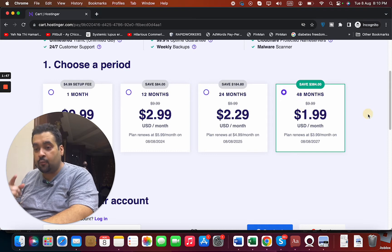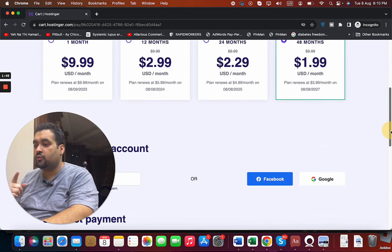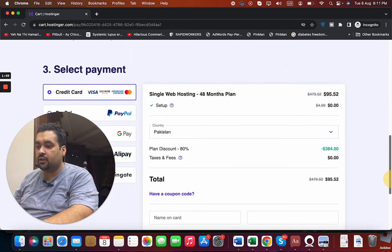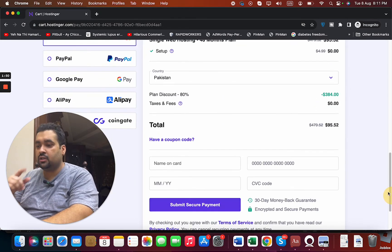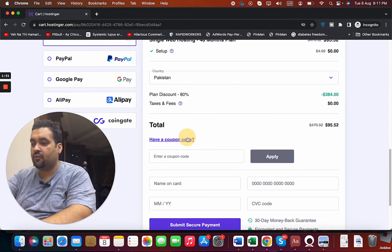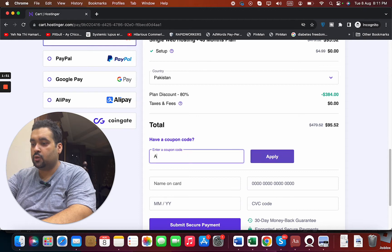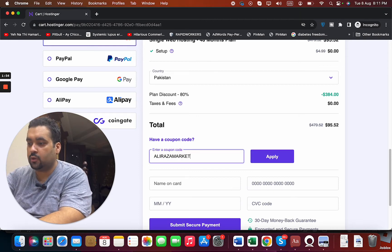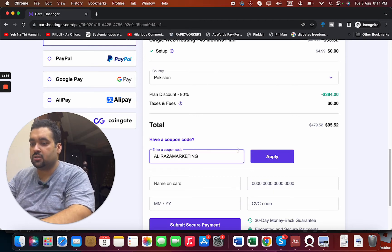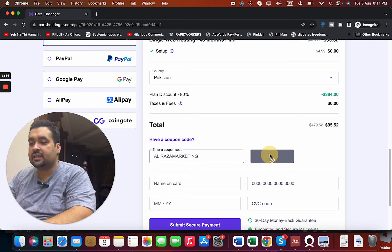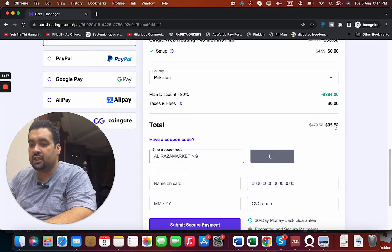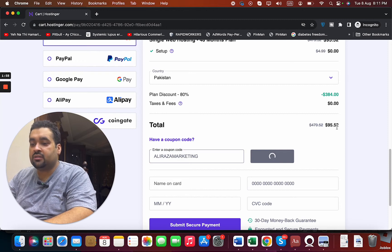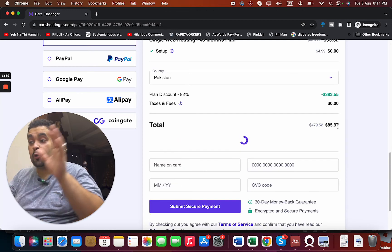Select I have a coupon code from over here and write this coupon code. You can find this coupon code in the description of this video. Select the apply, and you can see the current pricing. Right now you get a further discount.